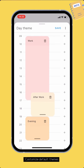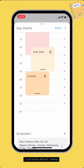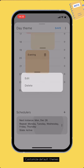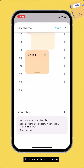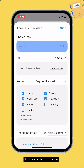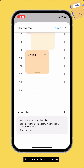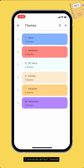Scroll down to the bottom and tap the scheduler to edit the schedule for the theme. A theme can have multiple schedulers. If there are multiple themes scheduled for a date, then the theme with the highest priority will be the primary theme. The app will then combine the blocks from all the themes and remove duplications. Tap save to save changes.